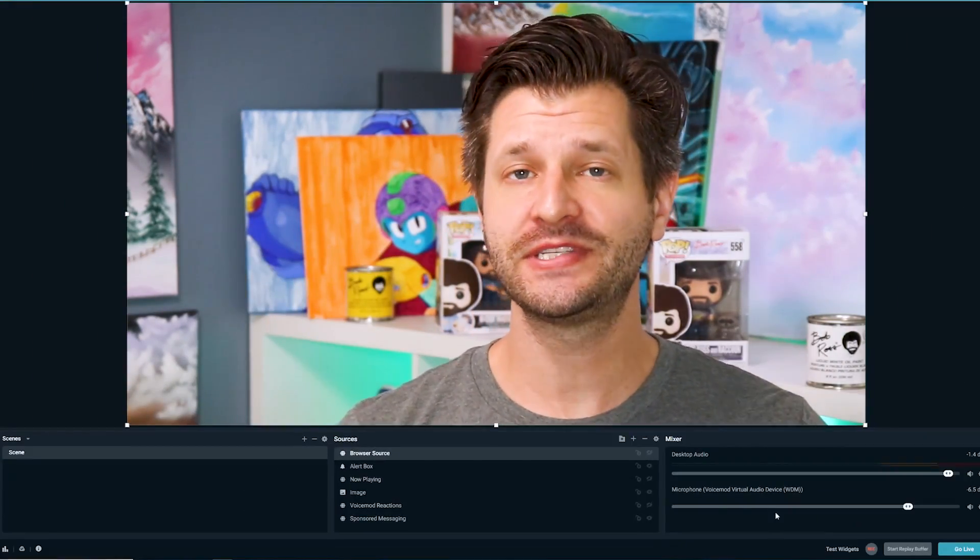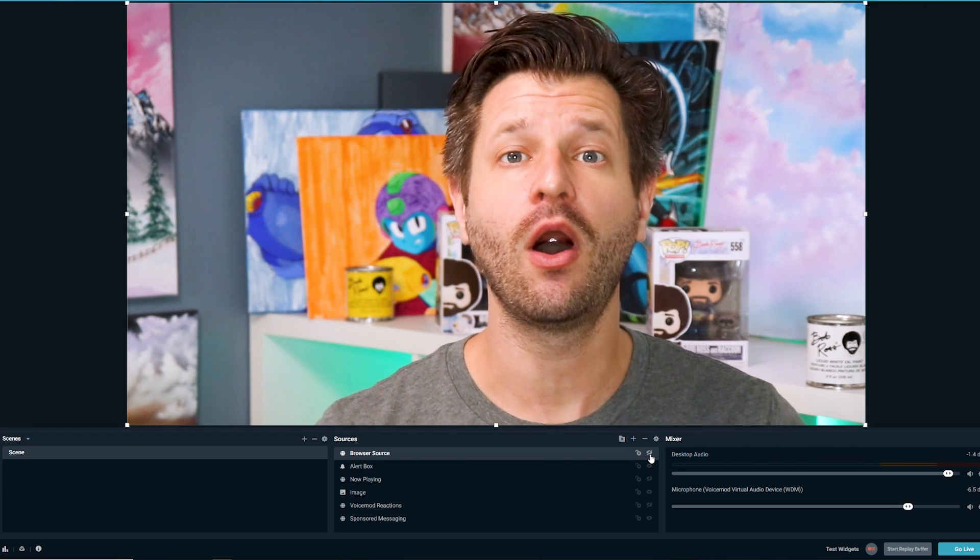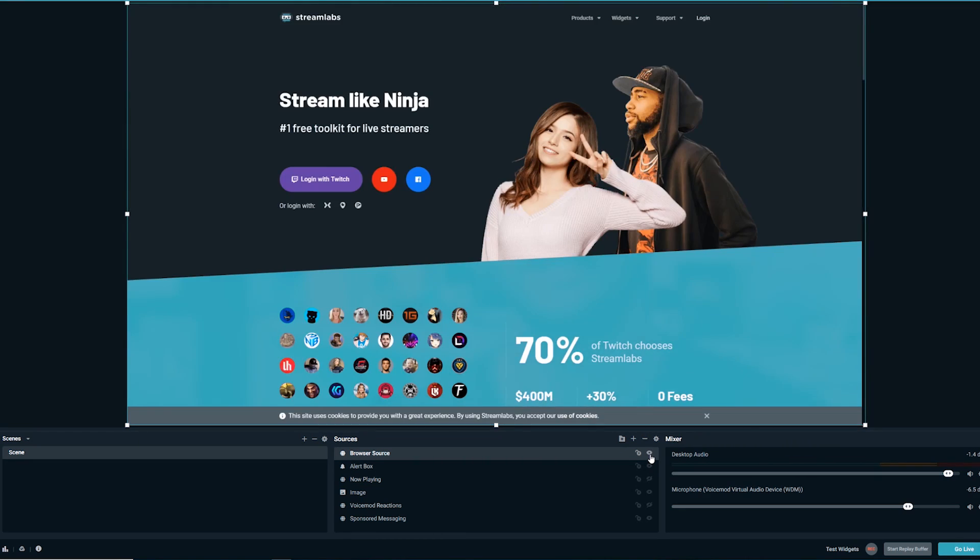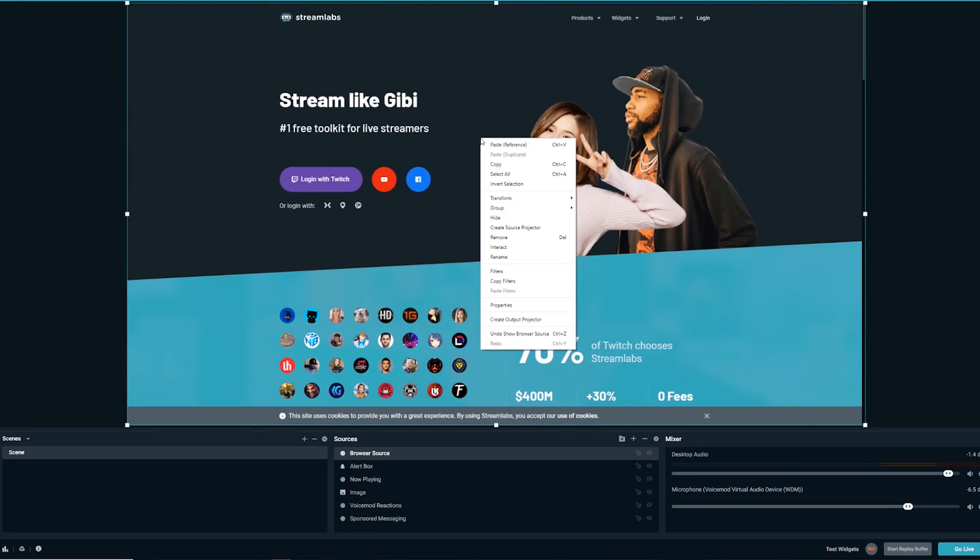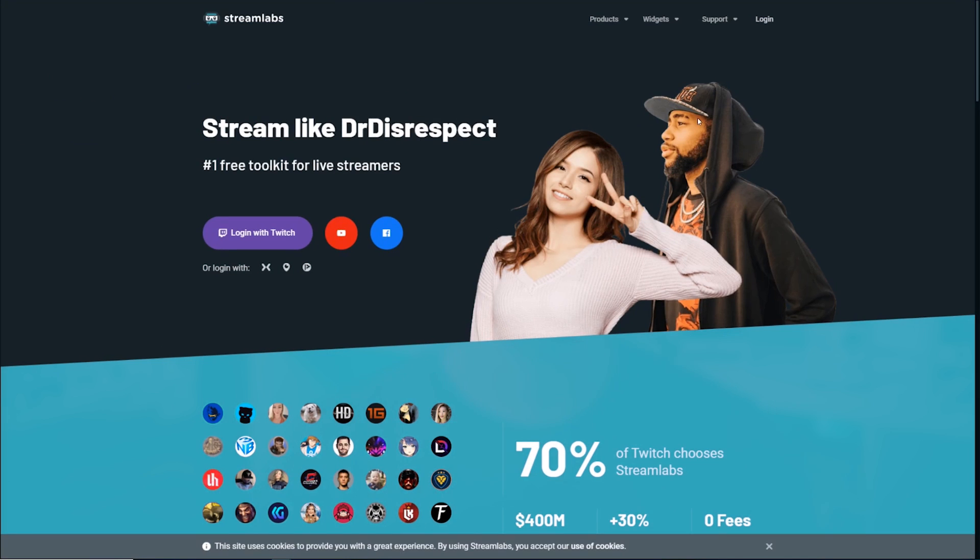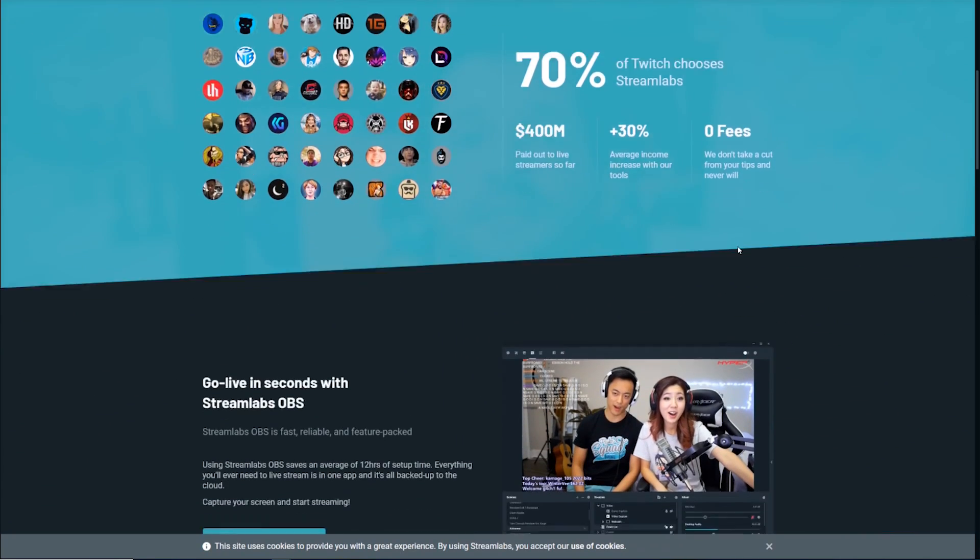It's a really cool feature, so cool in fact that Streamlabs actually improved upon it by introducing interactions that you can do on a browser source. That's right, now you can click, scroll, type, and interact with the window that you're displaying within the browser source.